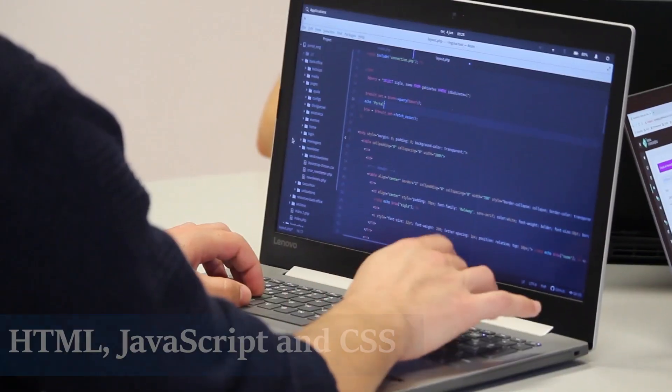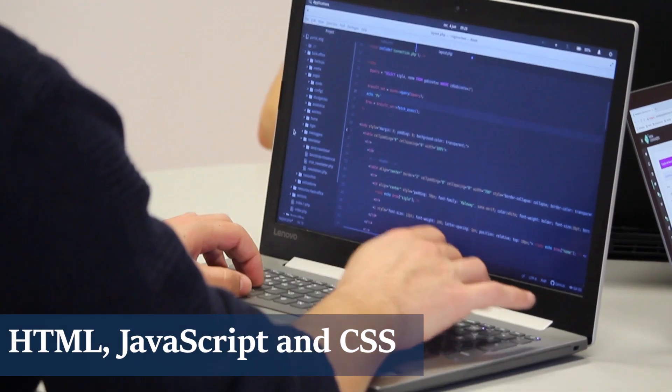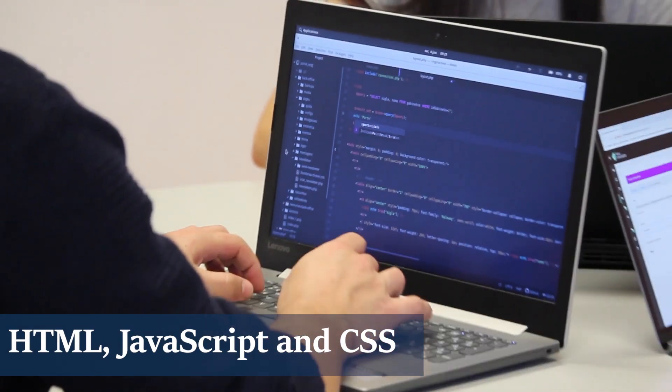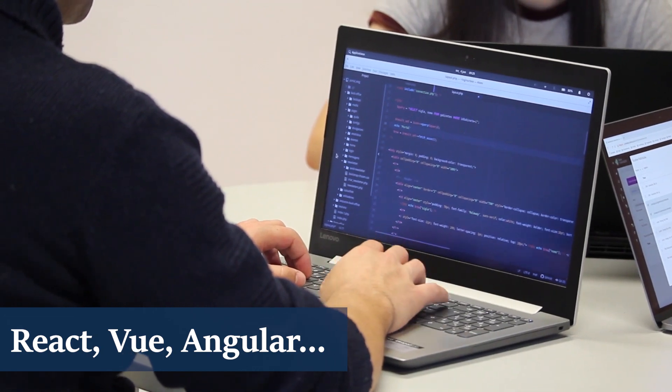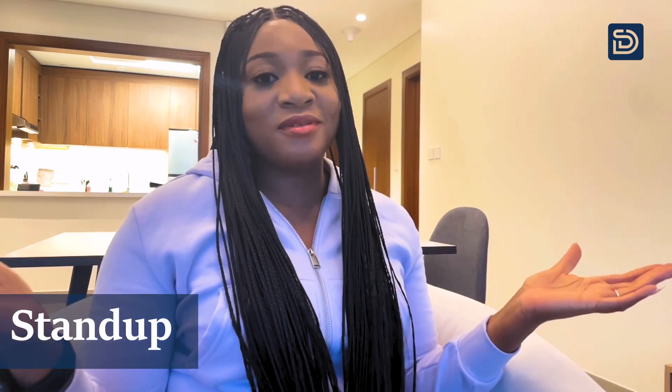For the developer to be able to build out those interfaces that you would see as the user, they need to be able to write code in HTML, JavaScript, and CSS, and other front-end frameworks like React, Vue, Angular, and so on. So they need to be able to write code using those languages.